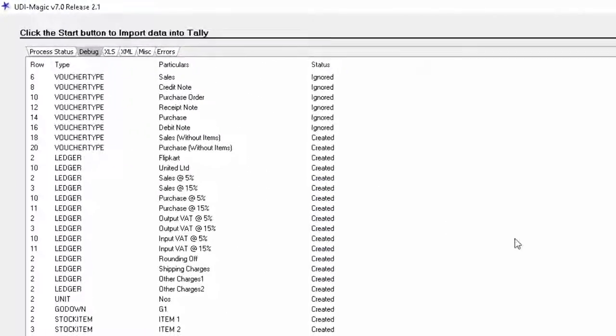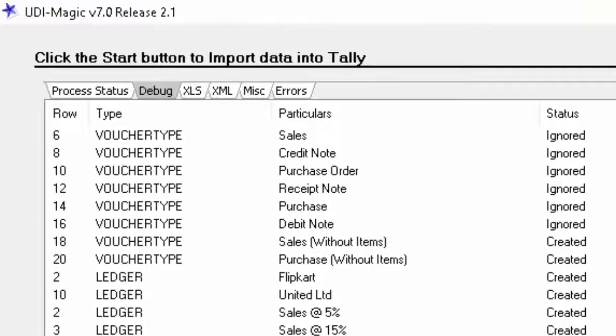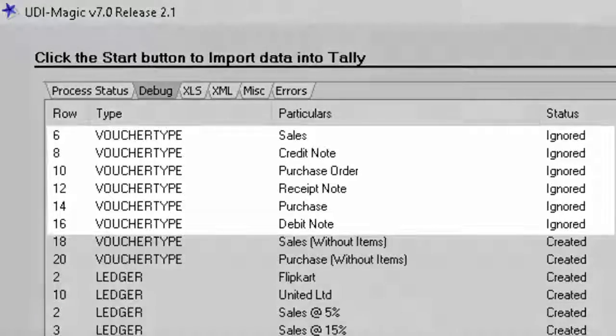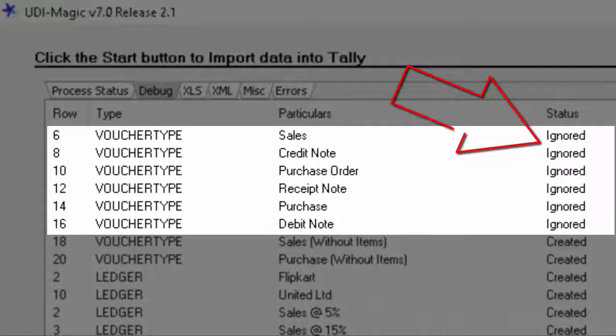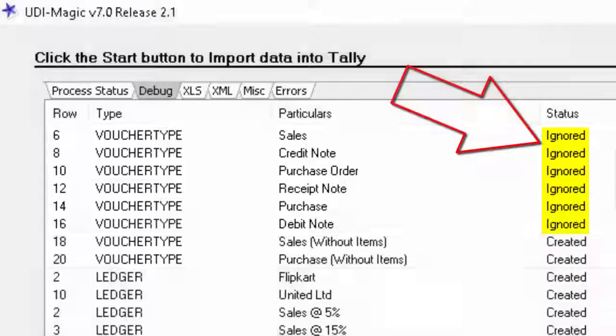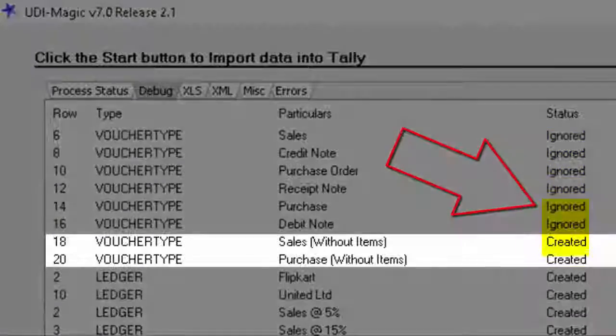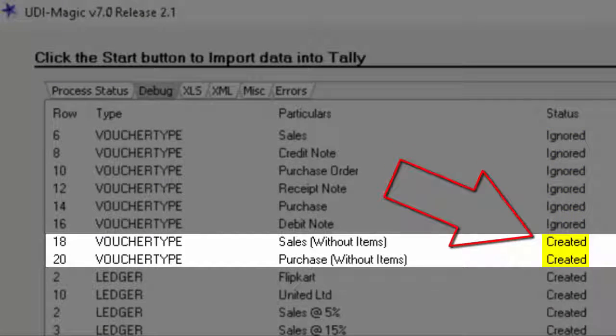As you can see, in the first few rows, the status appears as ignored. This means that these voucher types already exist in the Tally company and have been ignored. But these two voucher types didn't exist and have been now created in the Tally company.